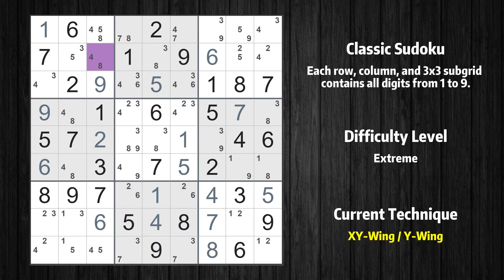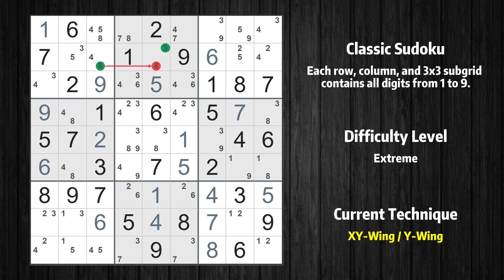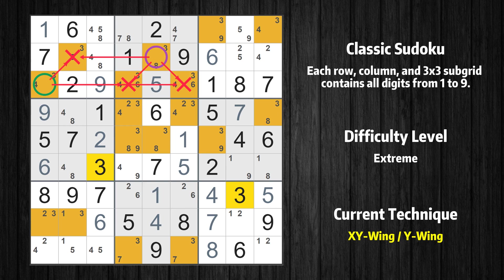There is an XY-wing with the pivot cell row 2 column 3. This cell has two candidates: 4 and 8. One of these values has to be the correct one, but we don't know which. If the actual value is 4, then the same value cannot also be in row 3 column 1, so the only possible value of row 3 column 1 is 3. The other possibility is that the actual value is 8 — in that case, that value cannot also be in row 2 column 5, so the only possible value of row 2 column 5 is again 3. In any case, value 3 can be removed from any cell that shares a region with both cells.